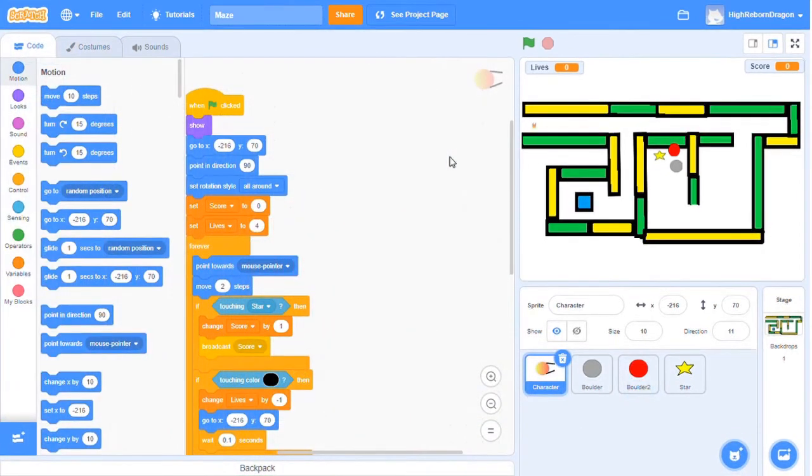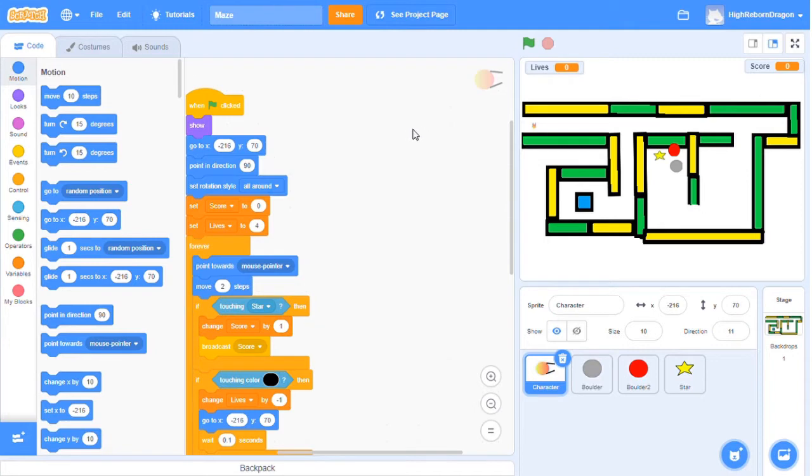Now let's do the code! First, we need to code the movements. I use point direction block to make my sprite turn 90 degrees.